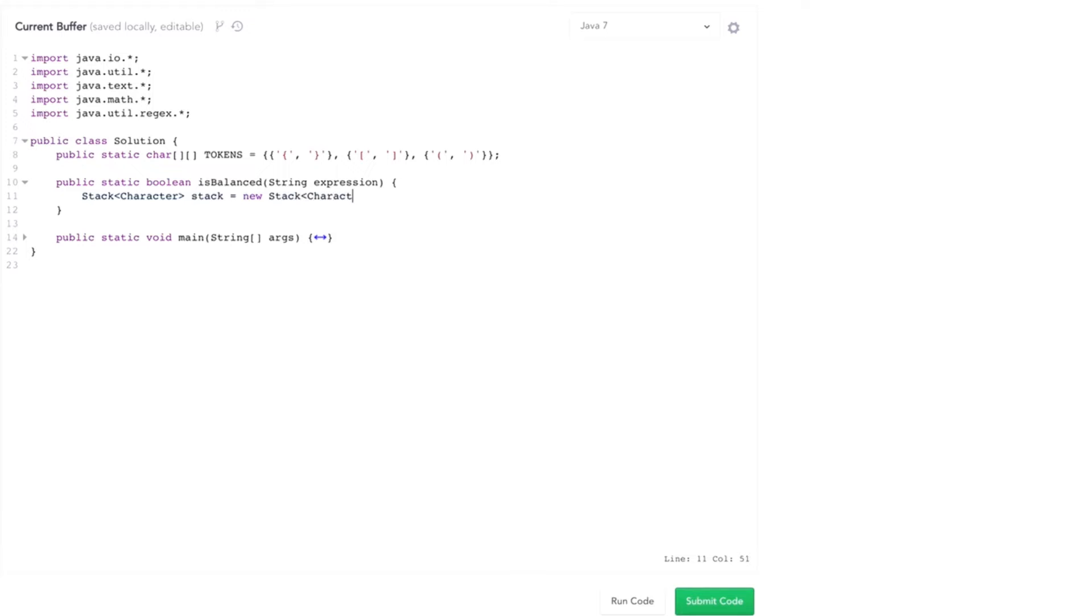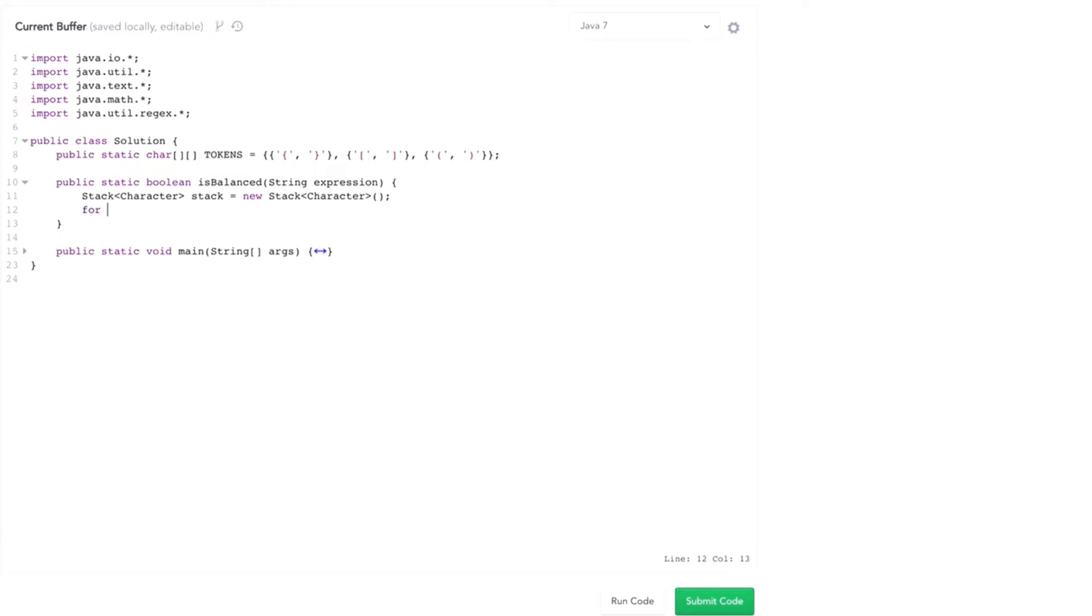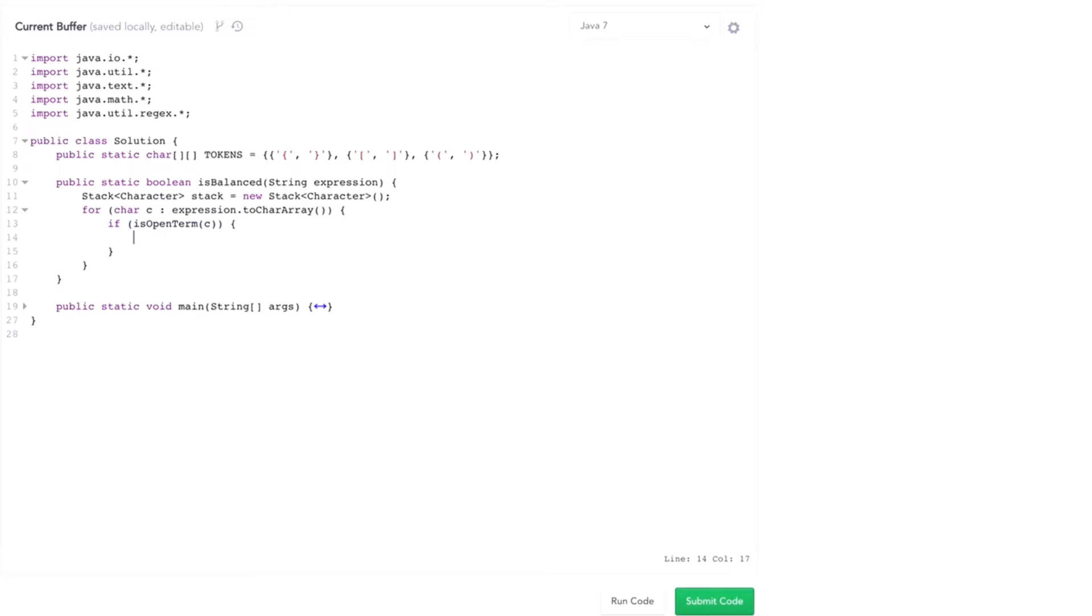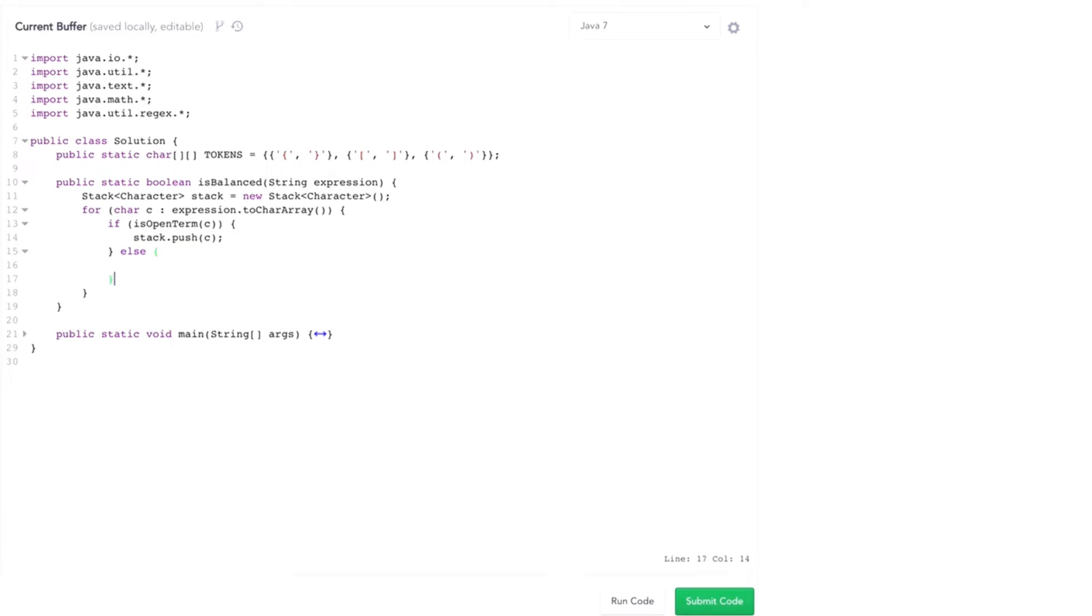It's going to be of type character, or each element is going to be of type character. And then I'm going to walk through my expression. So for each character in expression, I need to say, if it's an open term, I just add it to the expression. So stack.push C.